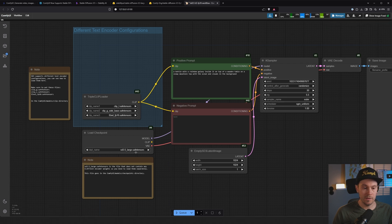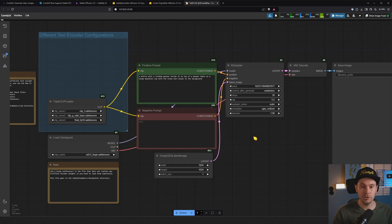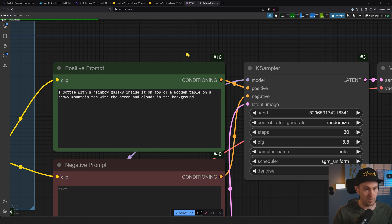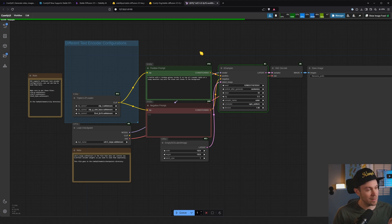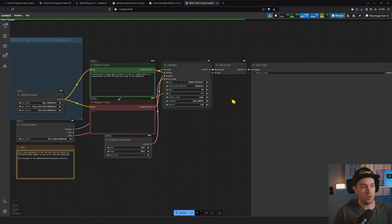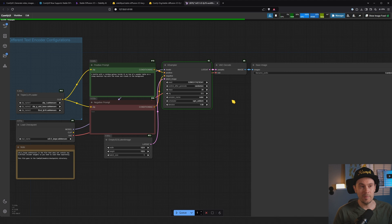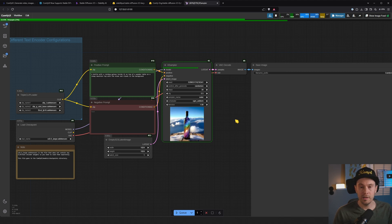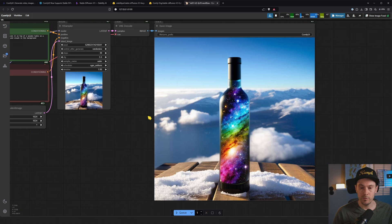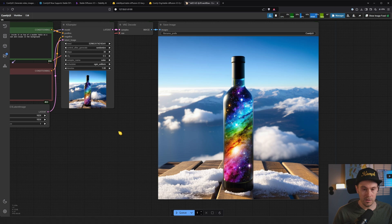So in this one, we have SD 3.5 Large. If we queue this up, let's see what happens. We have a bottle with a rainbow galaxy inside it on top of a wooden table on a snowy mountain top with the ocean and clouds in the background. Sometimes it crashes when I'm recording, but we're just going to have to see. It's kind of cool that we're actually getting zero-day support from the release. Here we have our bottle coming in live now. We're running 30 steps, CFG 5.5, Euler, Scheduler SGM uniform. This is the default workflow for now. It's actually looking pretty good.